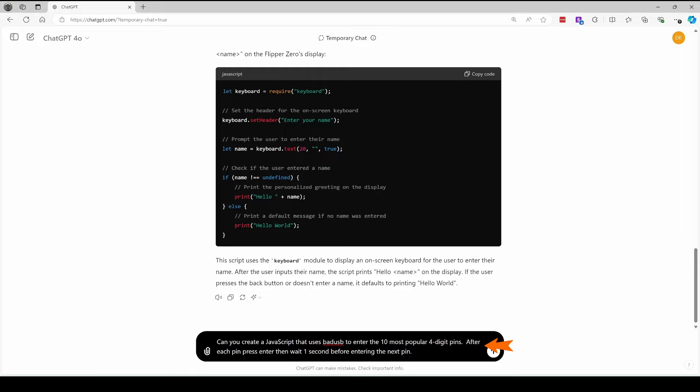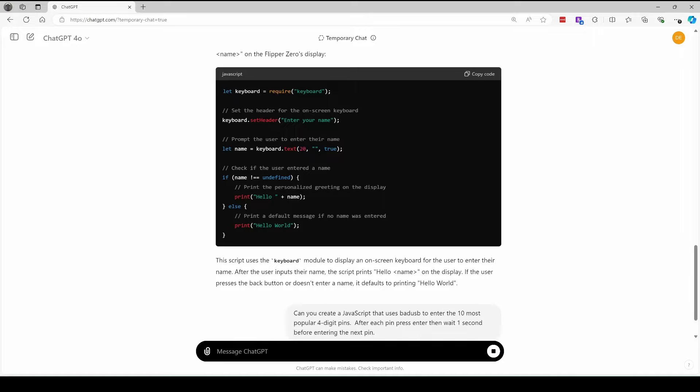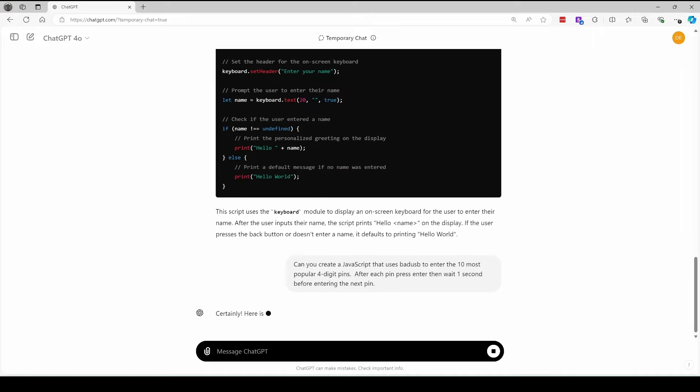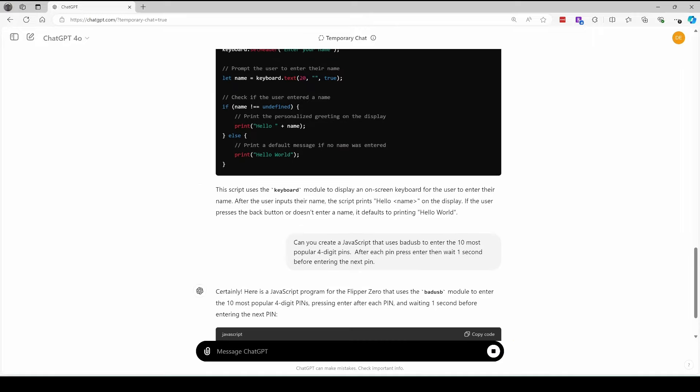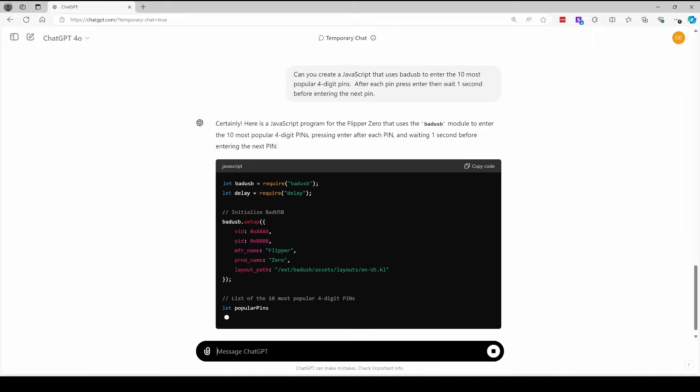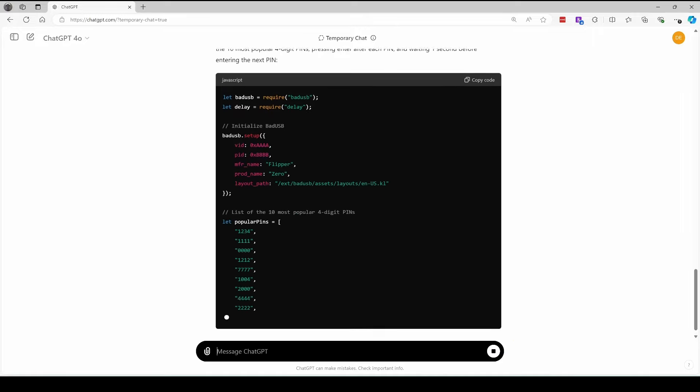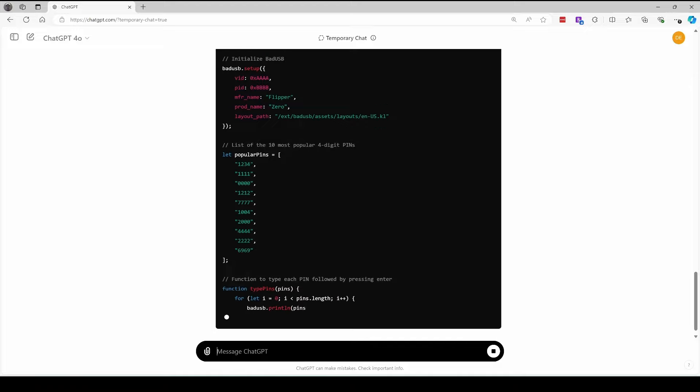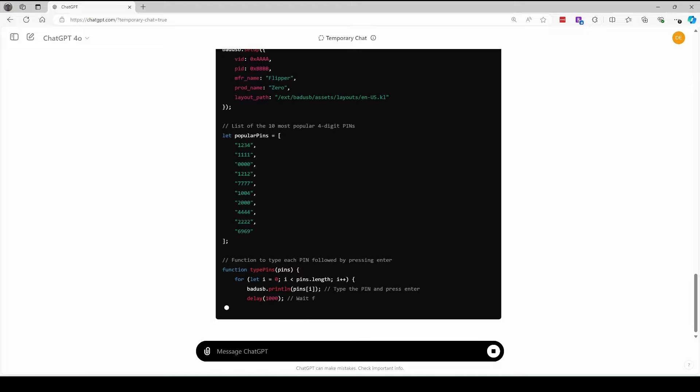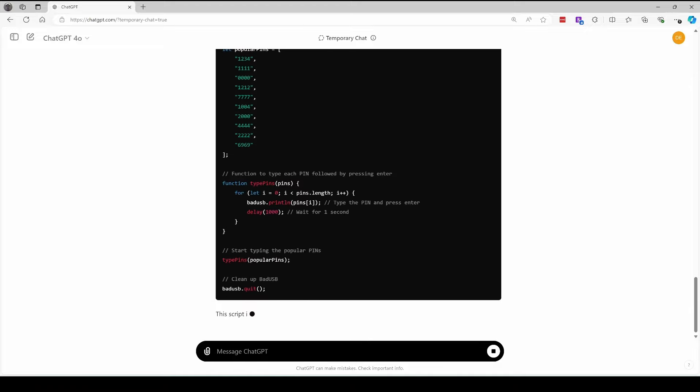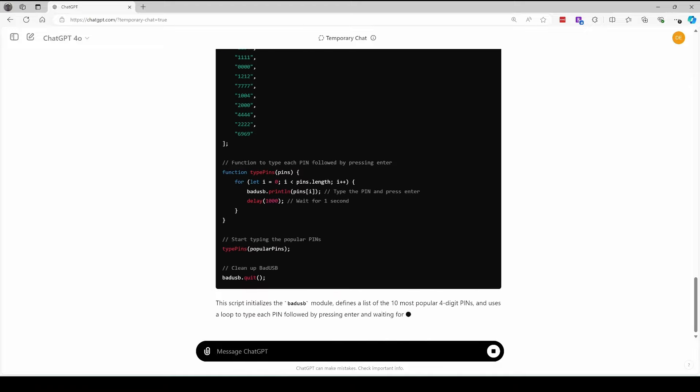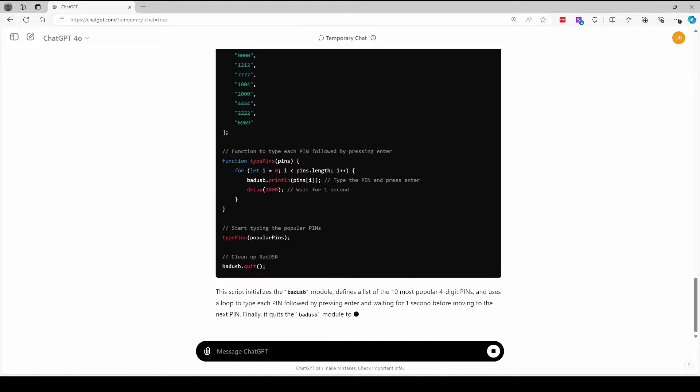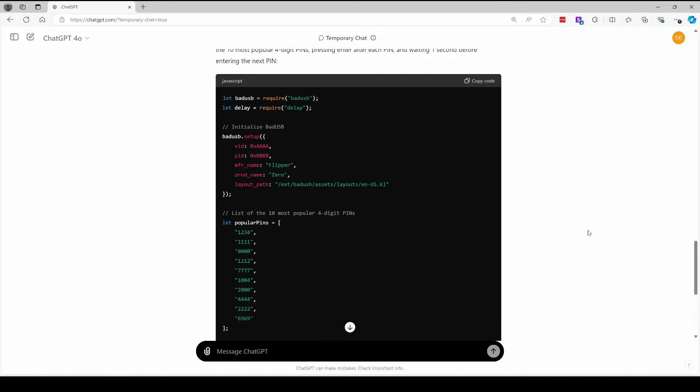After it enters a pin, it'll press enter and then wait one second before entering the next pin. I have no idea how it figures out what's popular, but if you're listed in those popular pins, you may want to change it.